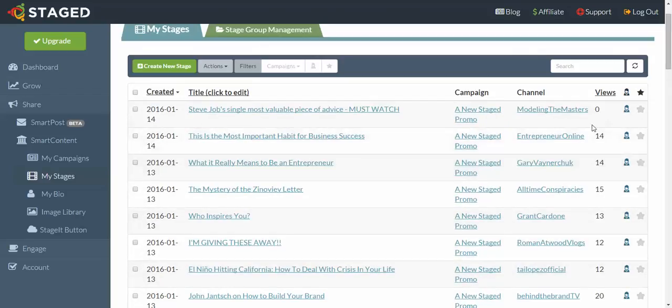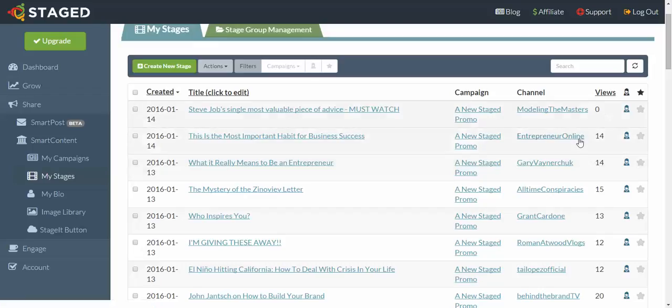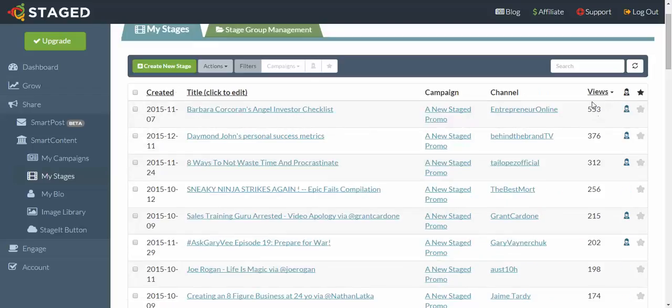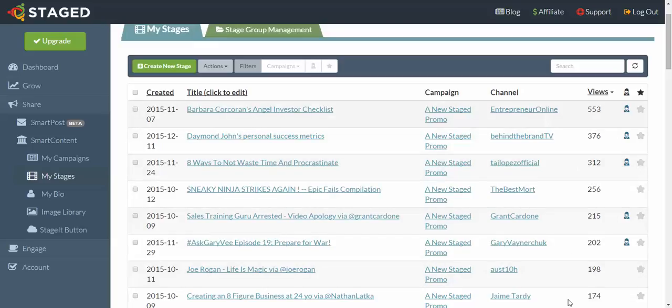And what you can do is you can filter them. This is what I tend to do, is filter them from high to low, so click on Views. This filters them from high to low, and then what I do is I want to repost the ones that have got the most traction.